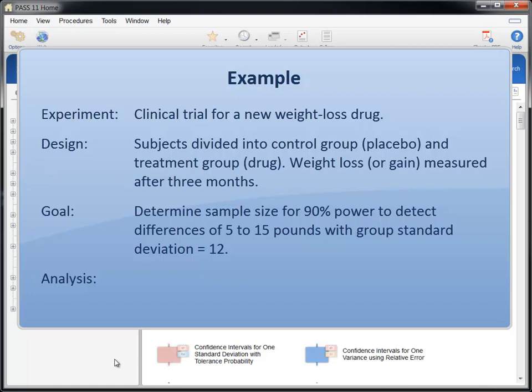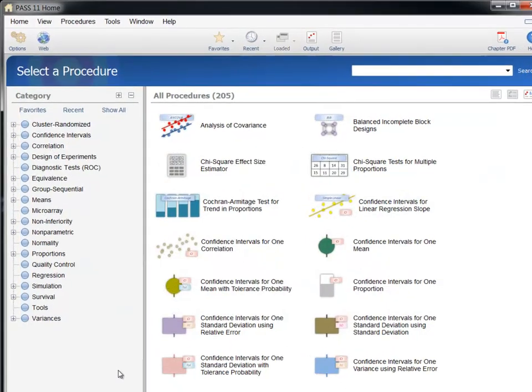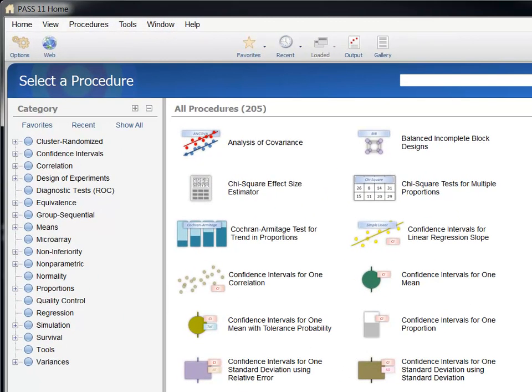The data from the experiment will be analyzed using a two-sided, two-sample t-test with a significance level of 0.05. PASS includes a comprehensive list of power analysis and sample size procedures.